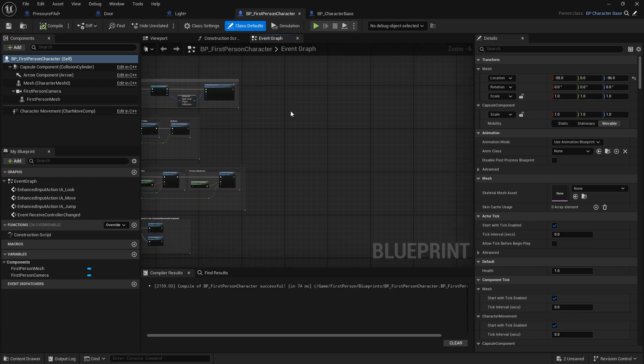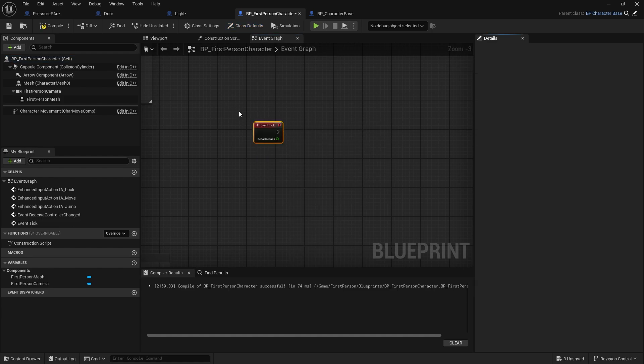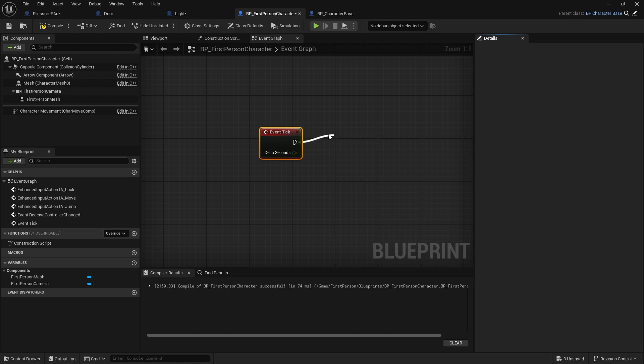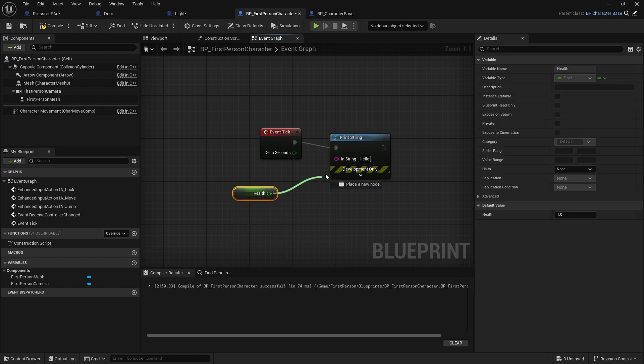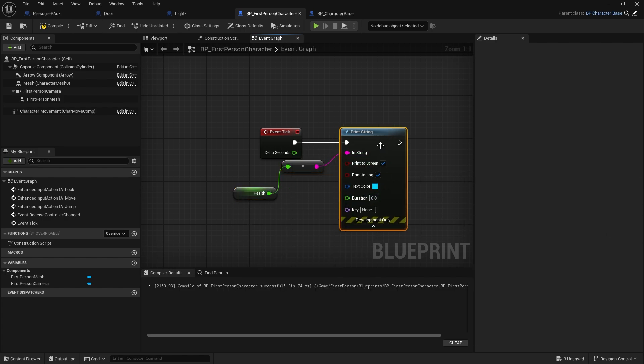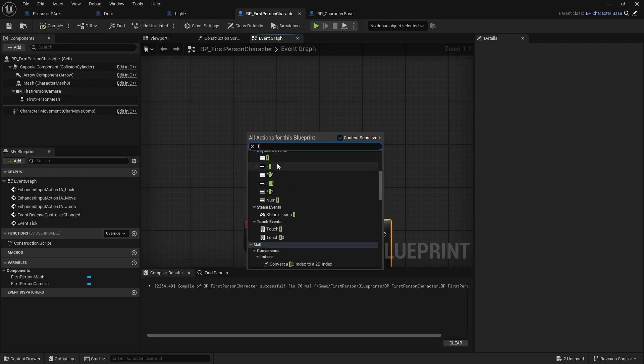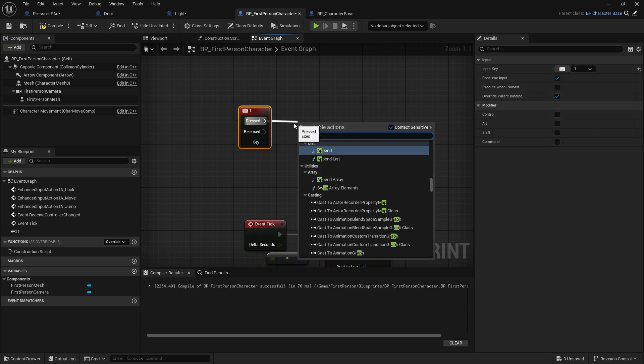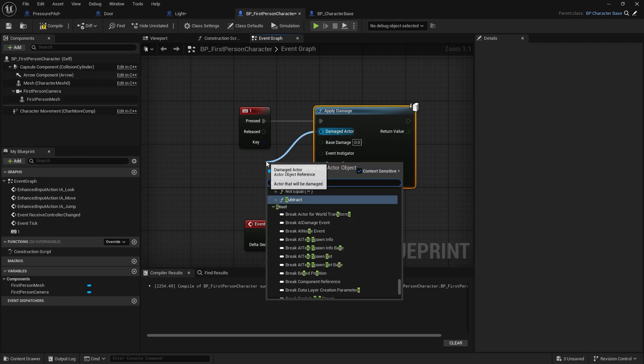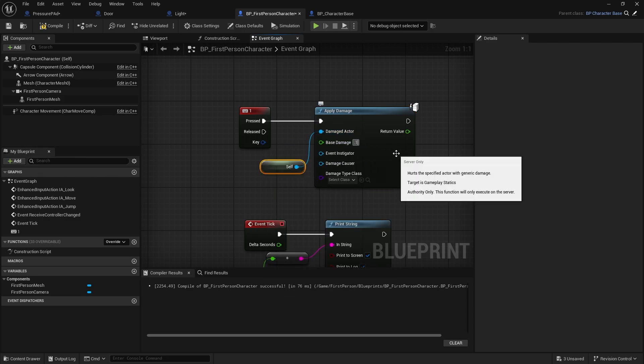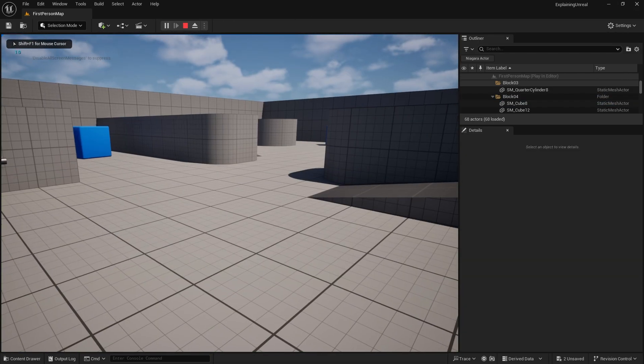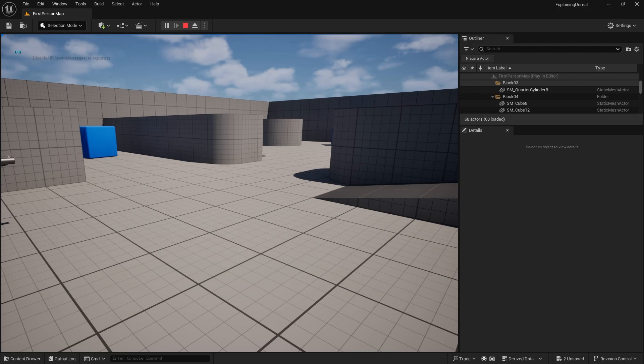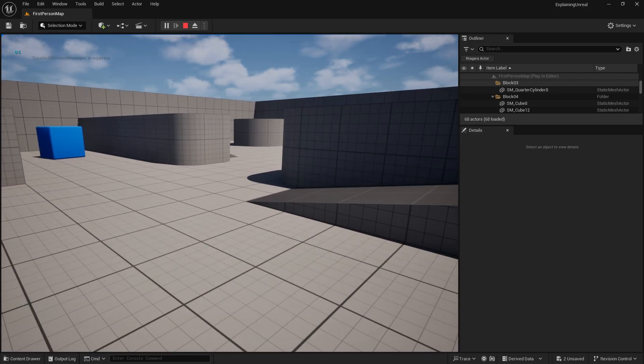And I can prove that if I go and do let's say a tick event and print string the health variable. I'm going to change it to zero seconds so you don't get it spammed on the screen. And when I hit the one key, I'm going to apply damage to myself. So now it says one up there. I hit one key, so it's gone down now to 0.9. Now notice I didn't do any damage code on the actual first person character. I only did it on the character base. It's just inherited that behavior.